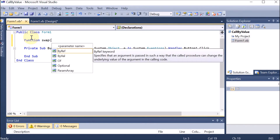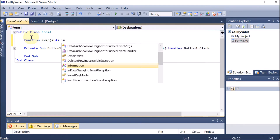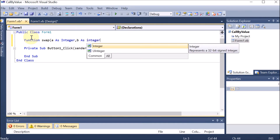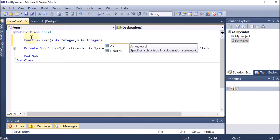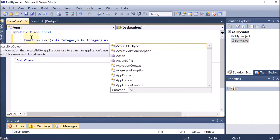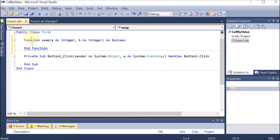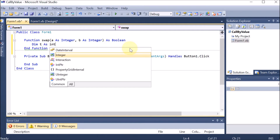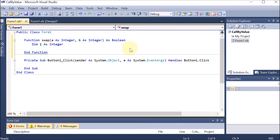Inside the swap function we are taking two variables: 'a as integer, b as integer'. This function is going to return something, so we specify the return type as Boolean. We press Enter and can see the End Function. Inside, we declare one variable 'Dim t As Integer' — this is the temporary variable used for swapping.